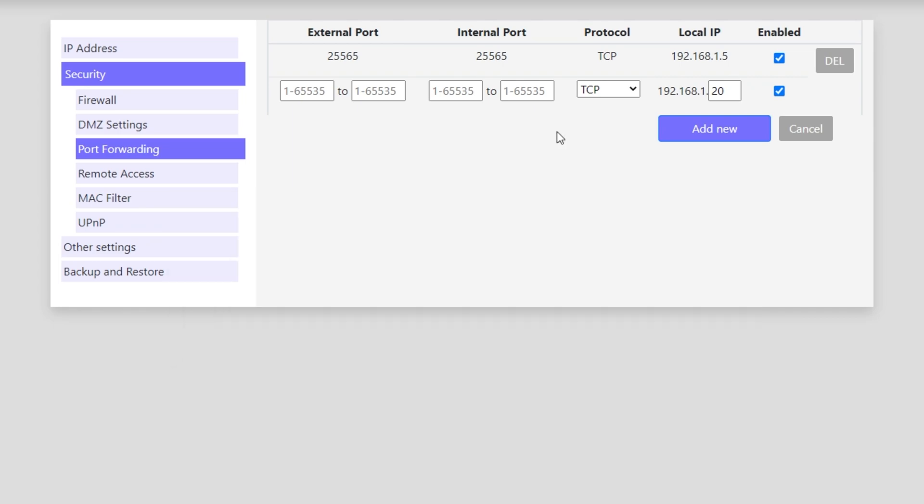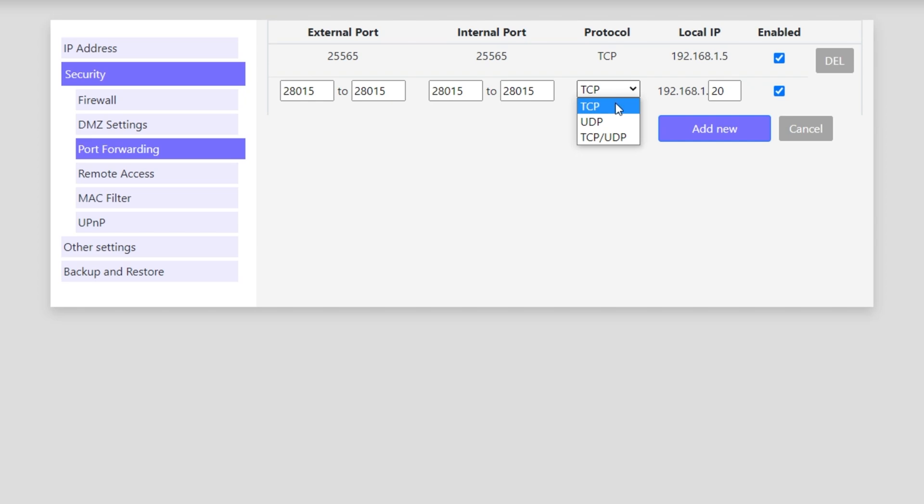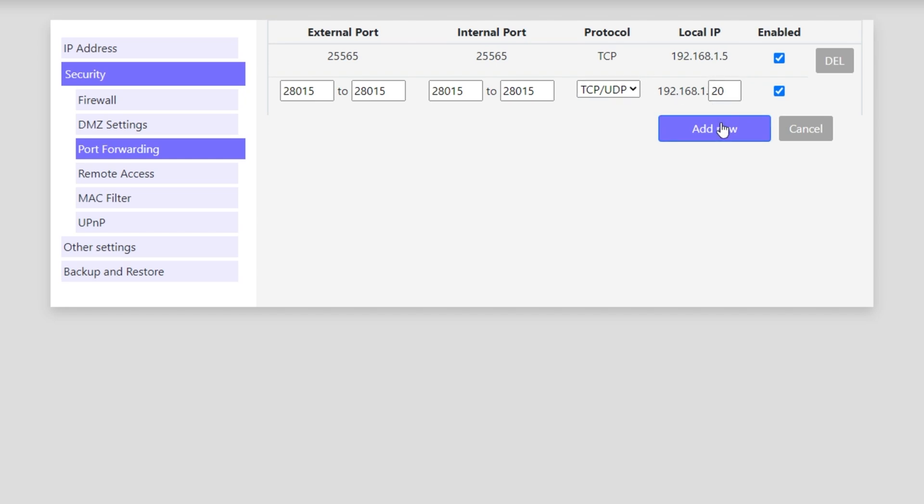If you'd like people to Archon into your server from outside of your local network, make sure to include 28016 in my case. Otherwise, just port forward 28015. It's asking me to enter a range instead of one separate port. So, I'll enter 28015 to 28015, both internal and external. For the protocol, it's TCP and UDP. But if you don't have this option, simply add it twice. Once is TCP and once is UDP. Then making sure that the local IP is correct, hit add new and you'll have your server port forwarded properly.